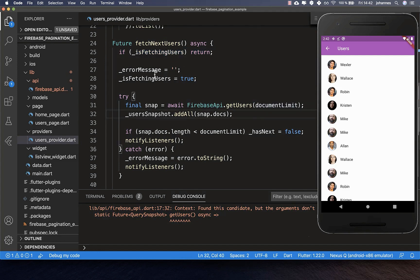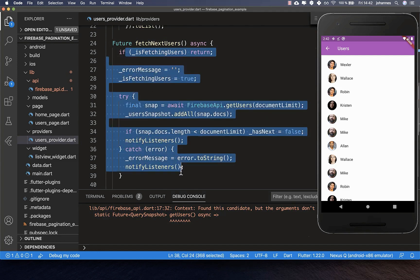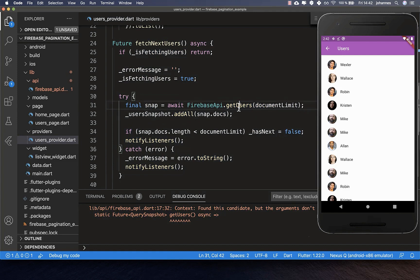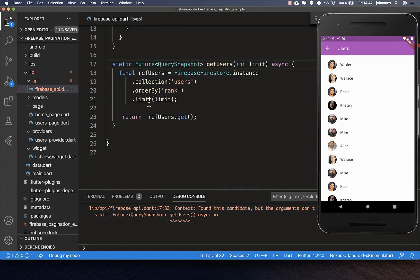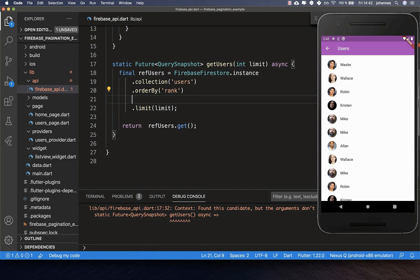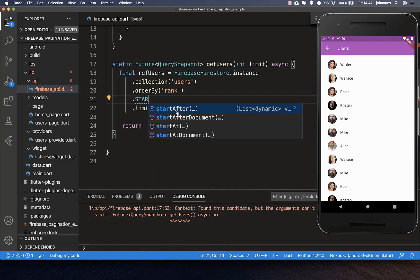This method works fine for the first 15 users we load, but after that it doesn't work because we always tell Firebase to get 15 items without specifying which 15. We need to define this. We have attributes we can use: startAfter, startAfterDocument, startAt, and startAtDocument. We want to use startAfterDocument.